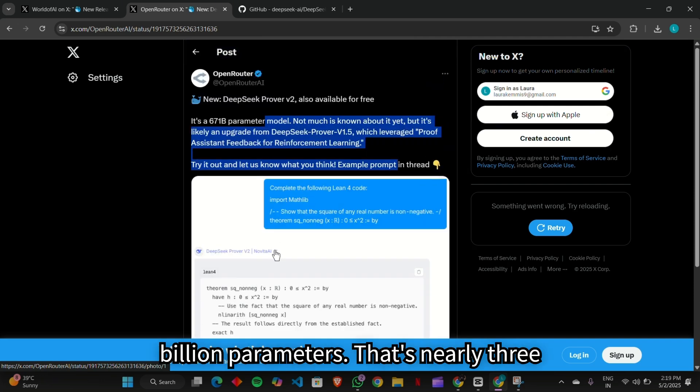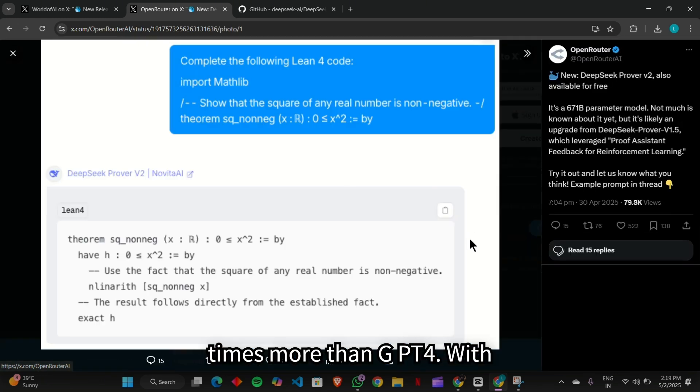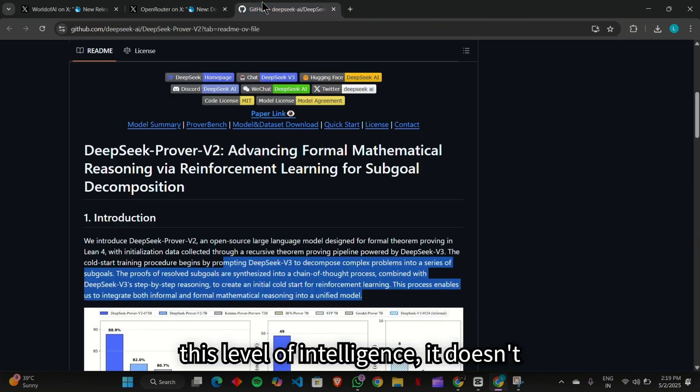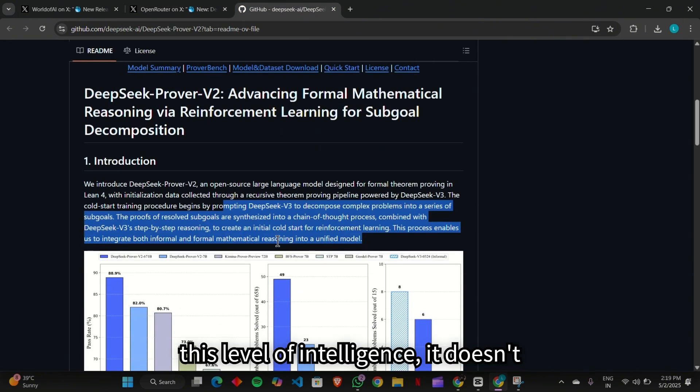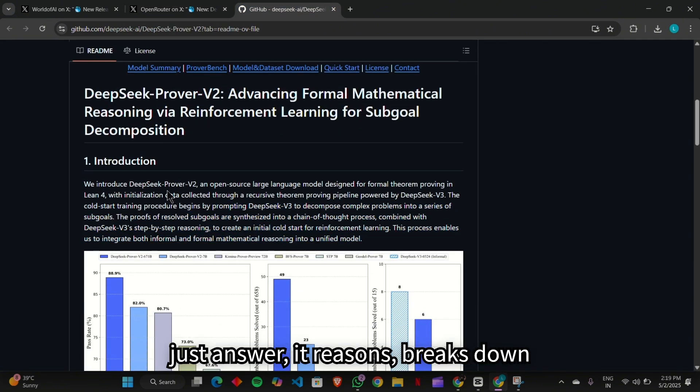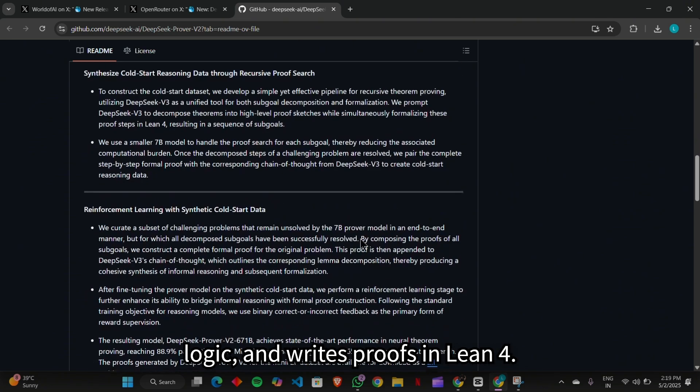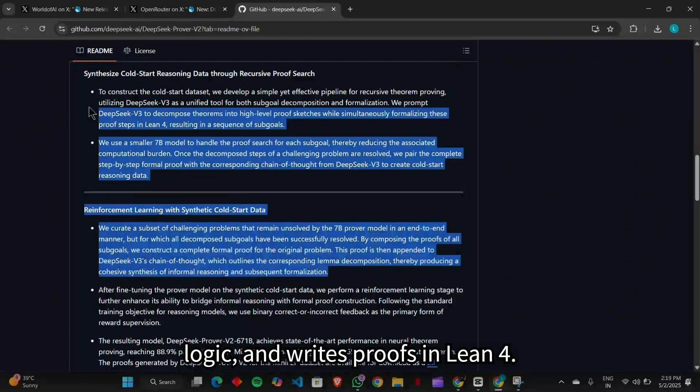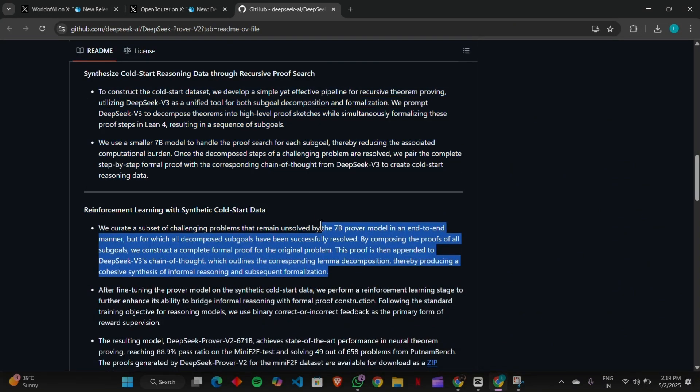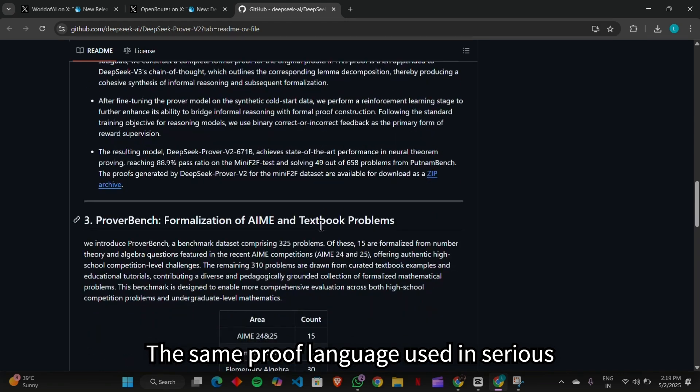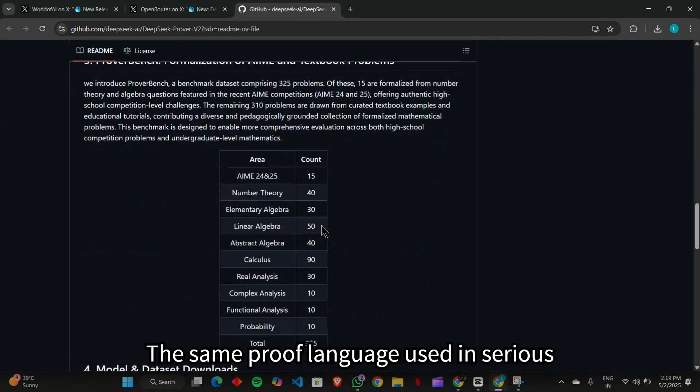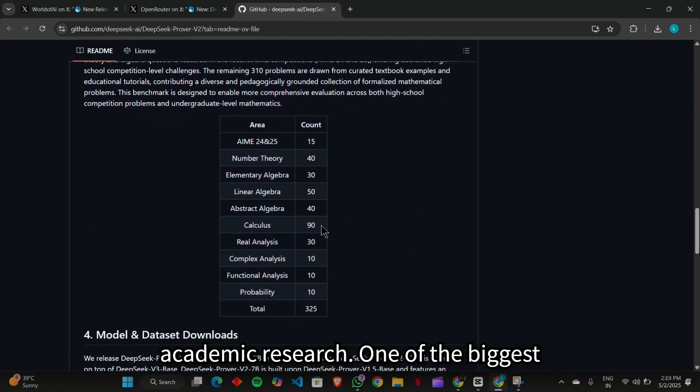That's nearly three times more than GPT-4. With this level of intelligence, it doesn't just answer, it reasons, breaks down logic, and writes proofs in Lean 4, the same proof language used in serious academic research.